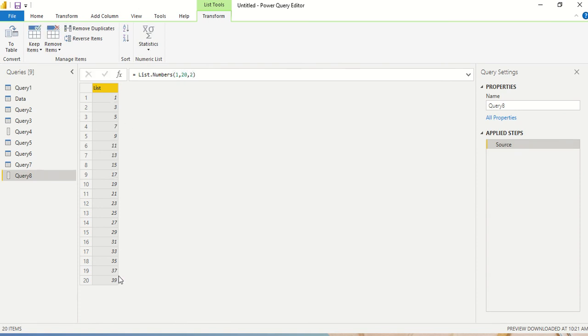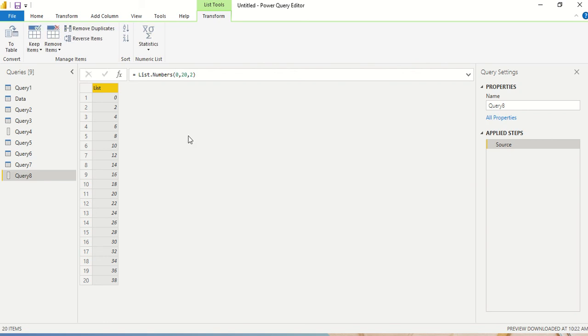So I got from 1, first 20 numbers which are basically the odd numbers. What happens if I want even numbers? I can either make it 0 or 2 depending on how I want to start.